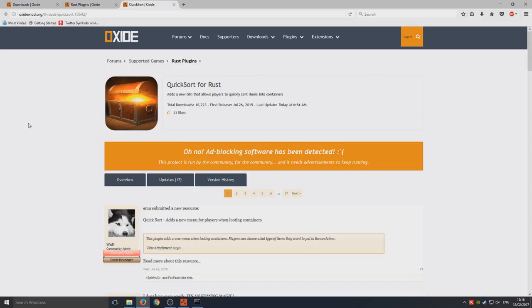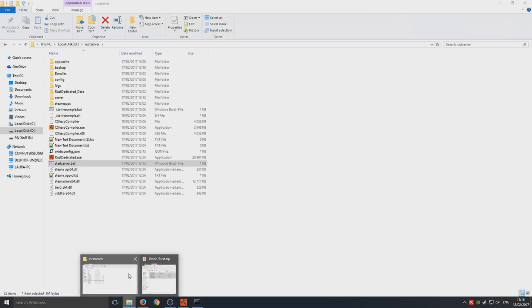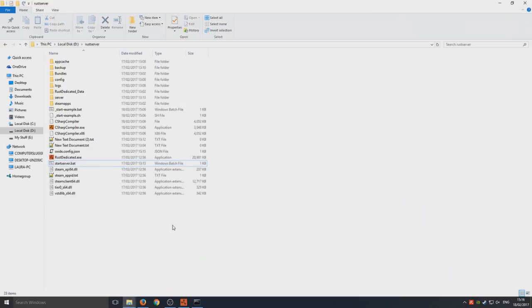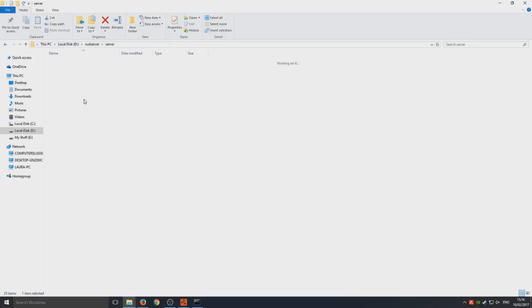So to do that, you need to make sure you run your Rust server first because the plugins folder will not exist otherwise. Then you need to go to server, and then it's going to be the name of the server that you've chosen.